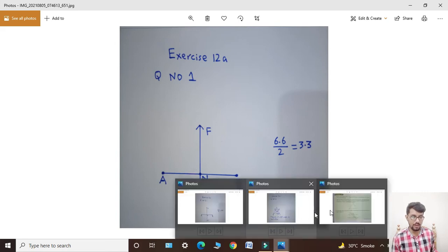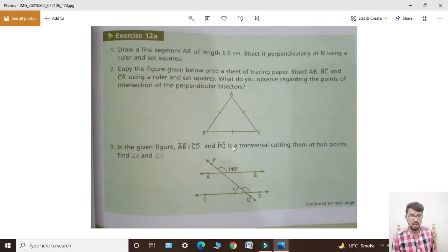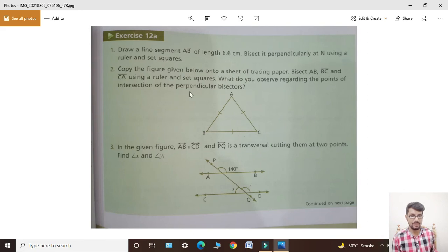Next mein students, question number two — copy the figure given below onto a sheet of tracing paper. Jo figure neeche di gayi hai use ek sheet of tracing paper pe copy karna hai. Bisect AB, BC, and CA — in teenon ko students bisect karna hai.